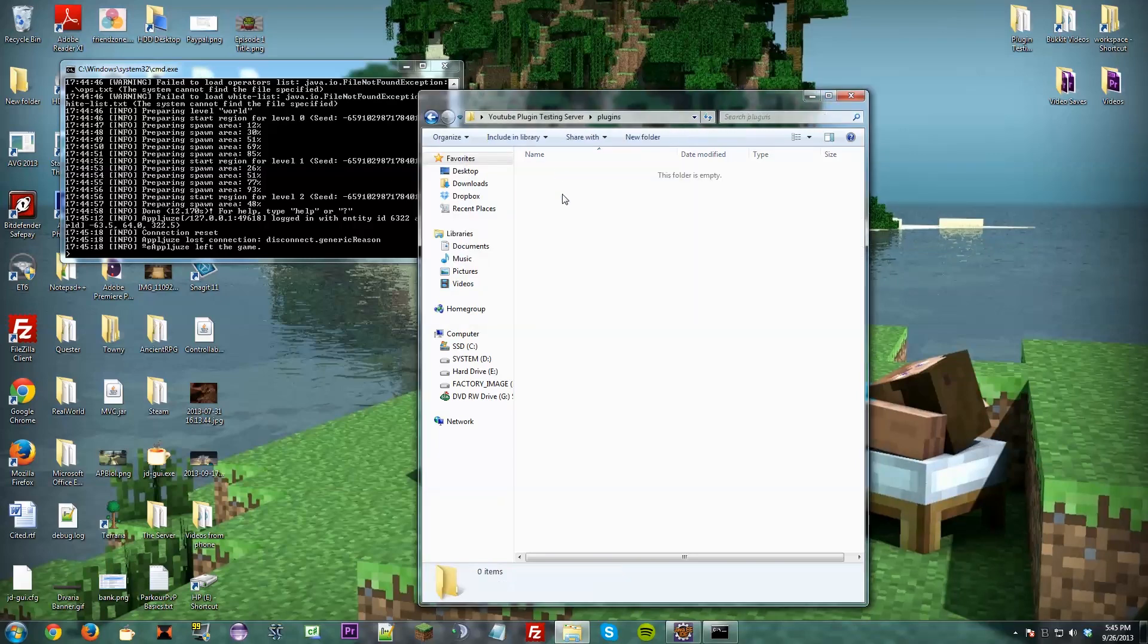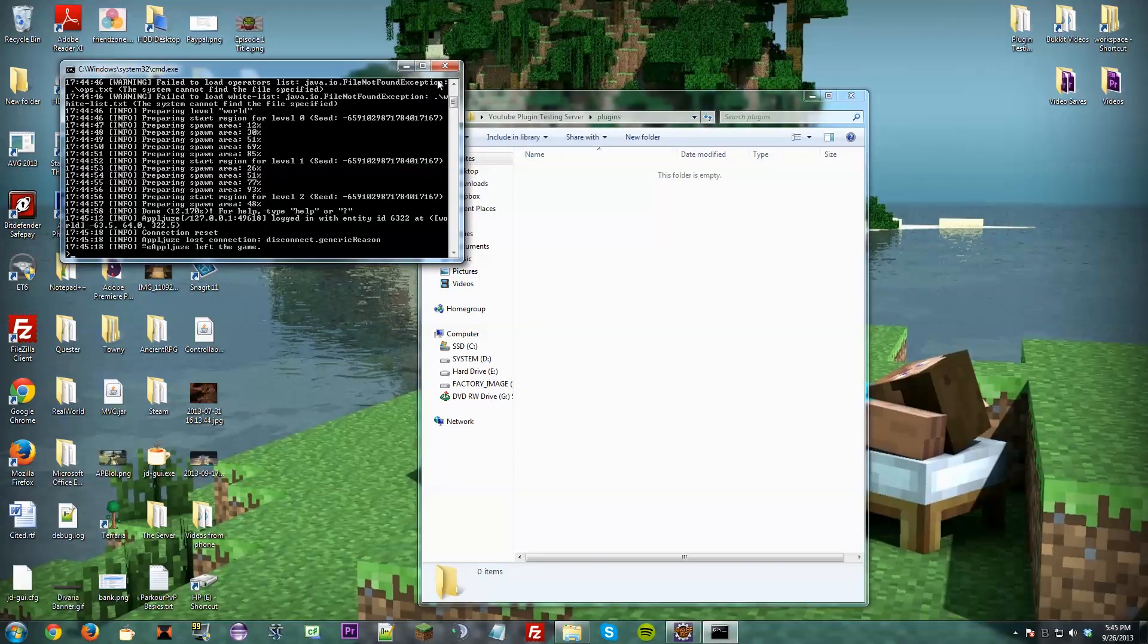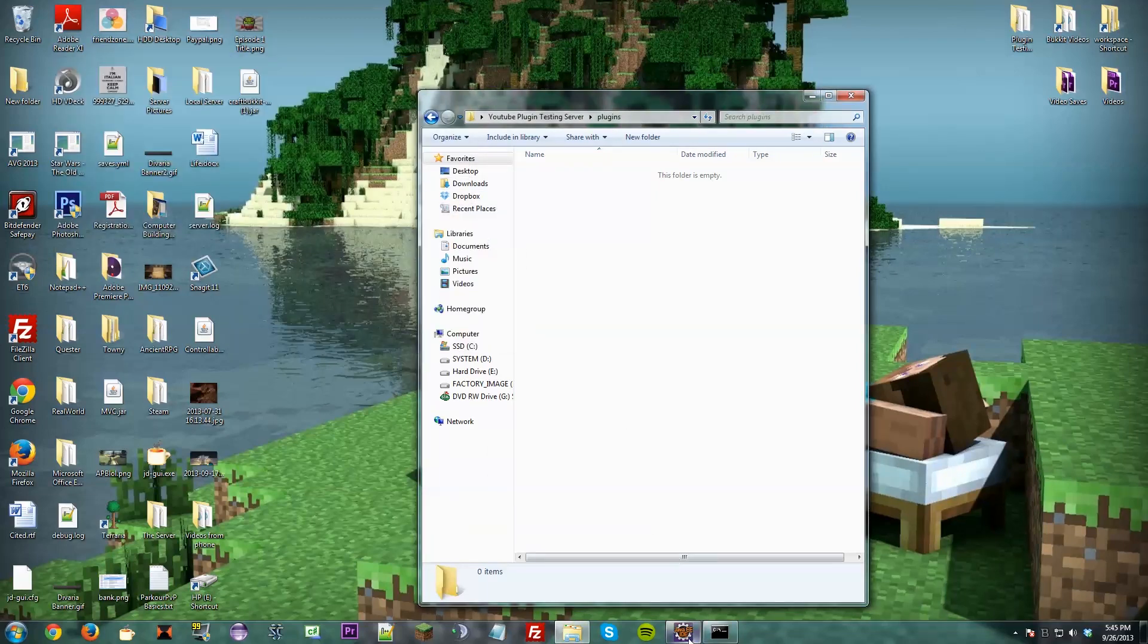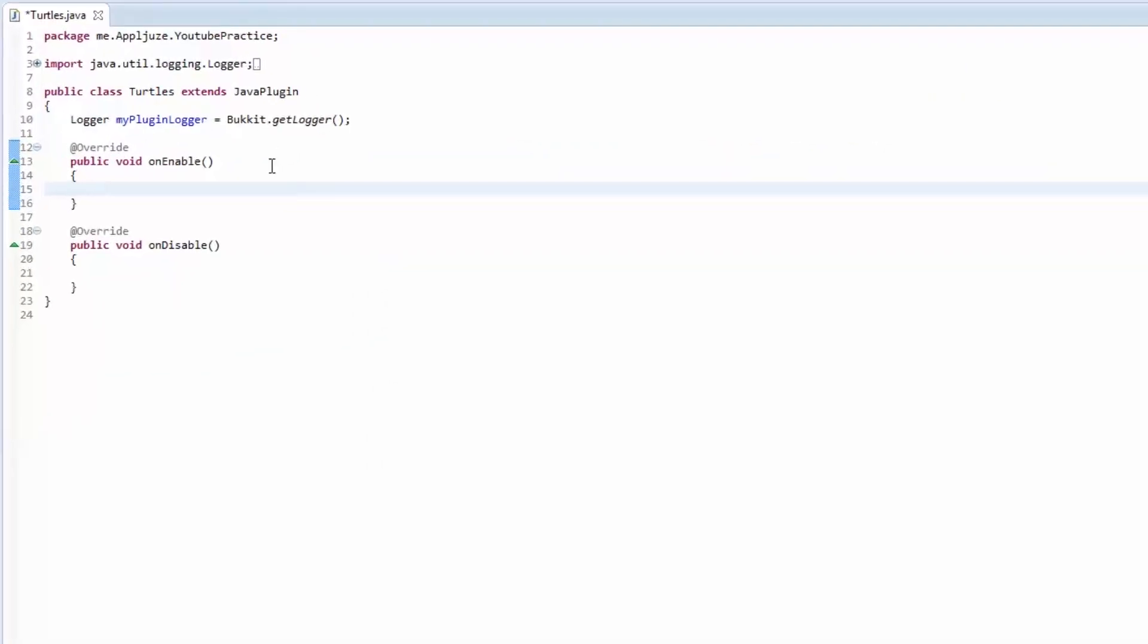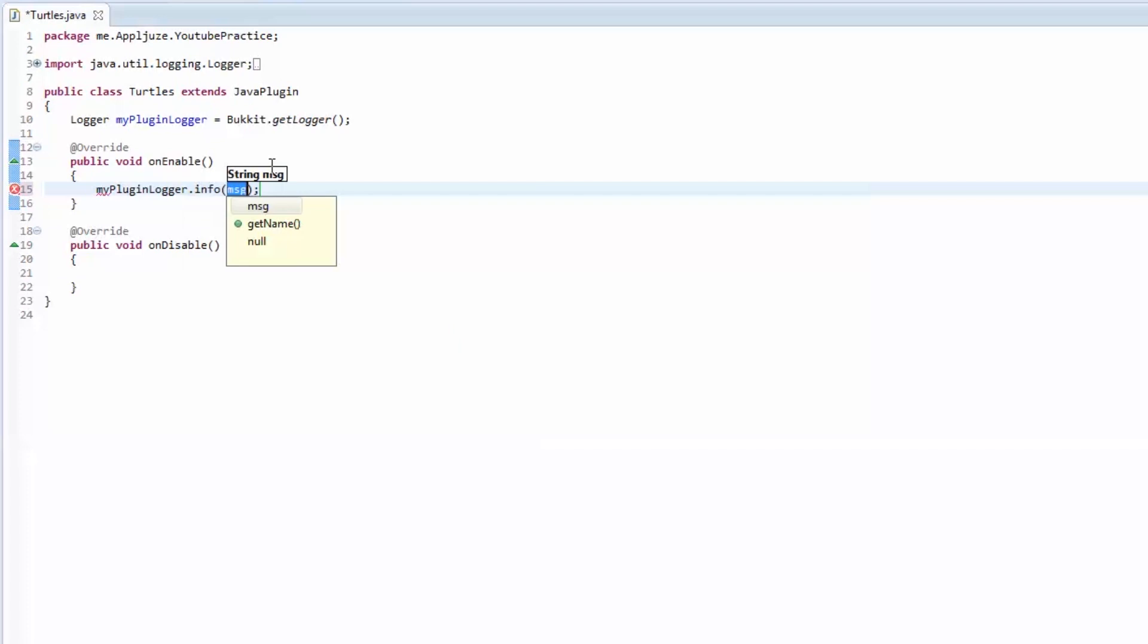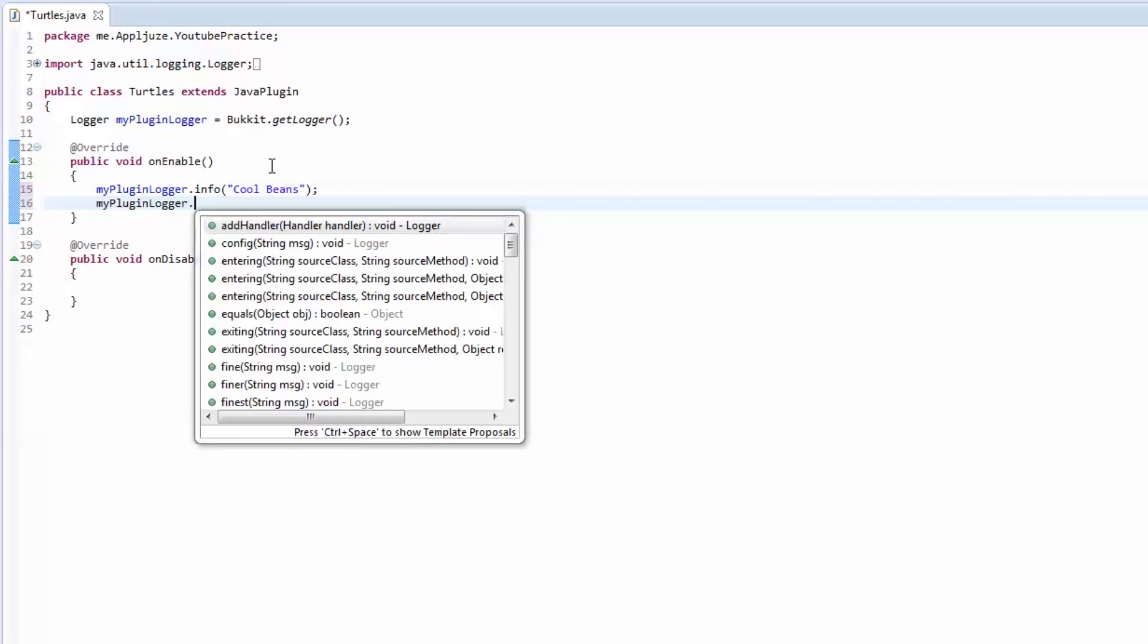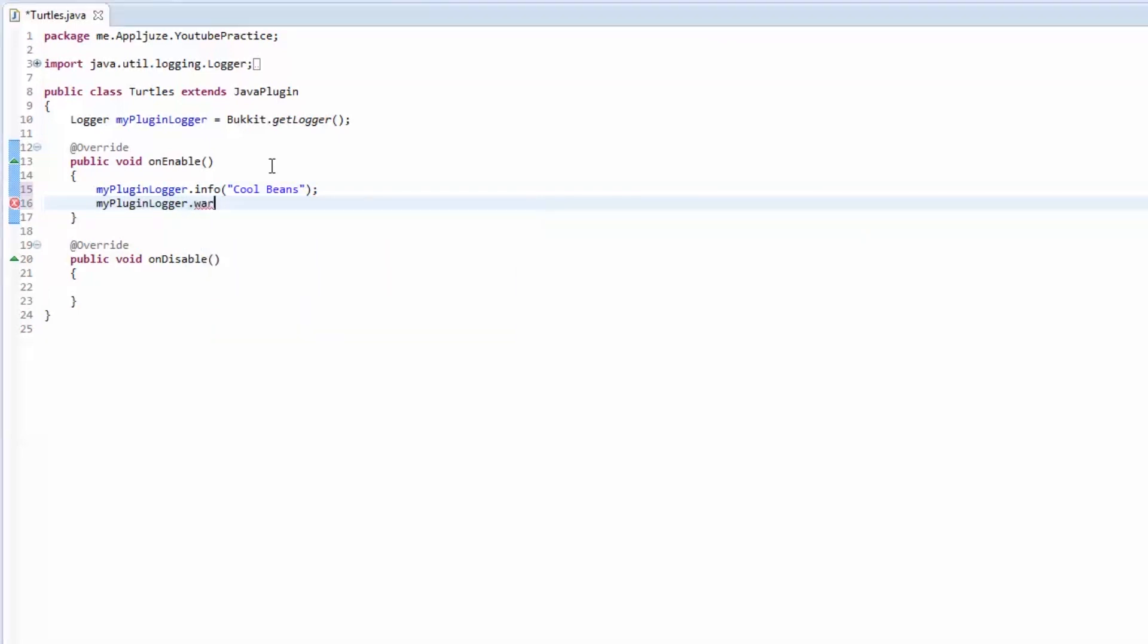So this is where all your plugins are going to go. We're going to keep this up. Because if you exit out of here, it's going to shut the server down. We're going to go into Eclipse. And we're just going to make it log a few messages. Feel free to make it log whatever you want. I'm going to log an info message that says, cool beans. And then we'll do one more that's a warning that says, enabling plugin, watch out.